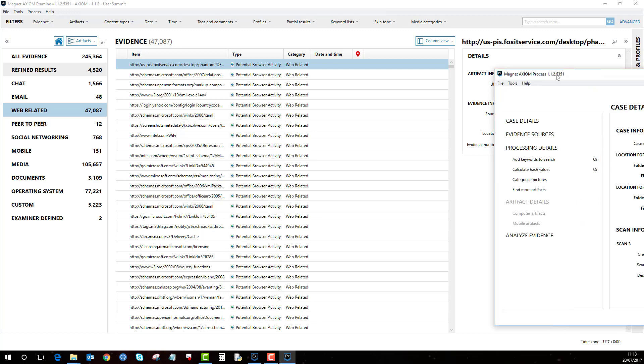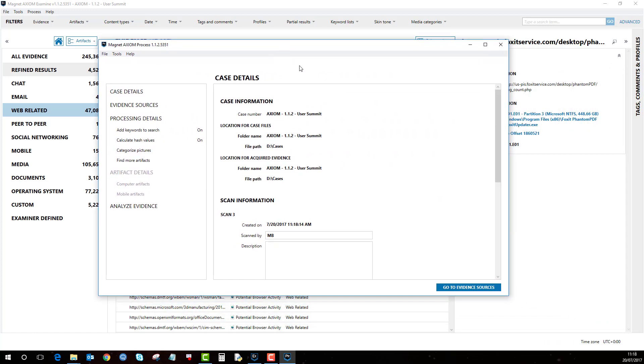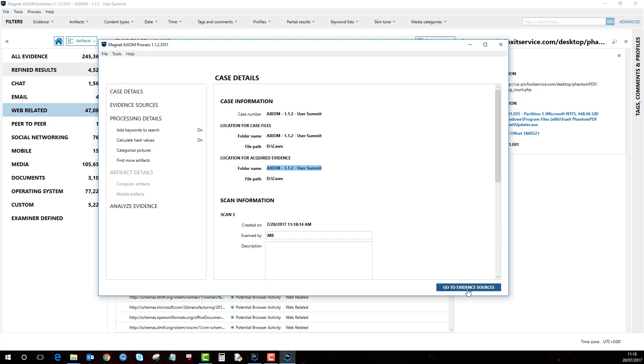You'll be presented with this screen, which is very similar to the Process screen when we originally did it. The only difference is that you can't edit these now because they're specific to that case.